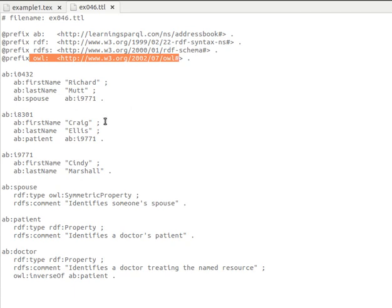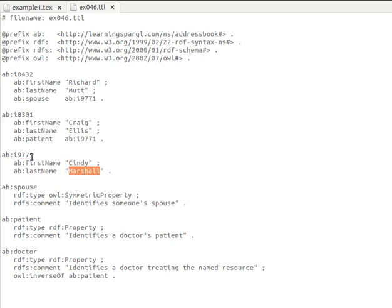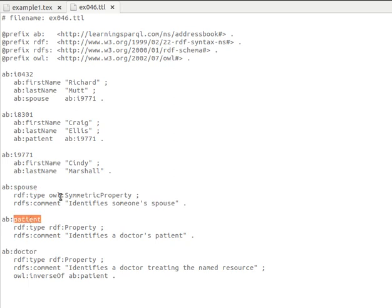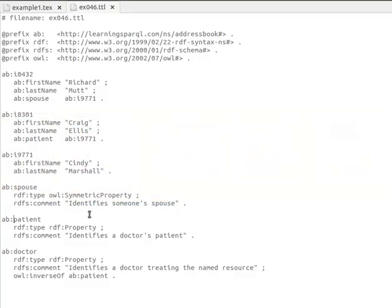So what can we understand about Cindy? We only have Cindy's first name and last name, and her ID mentioned in the data. But if we analyze what we have — remembering that 'spouse' is a symmetric property and 'doctor' is the inverse of 'patient' — we can infer automatically that if Richard is spouse of resource i9771 (Cindy), then necessarily Cindy is spouse of Richard.